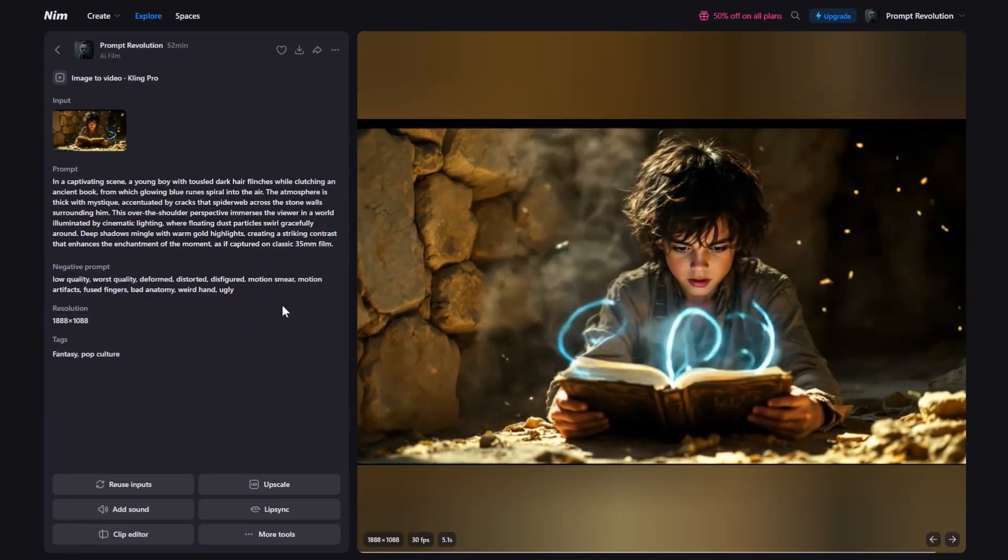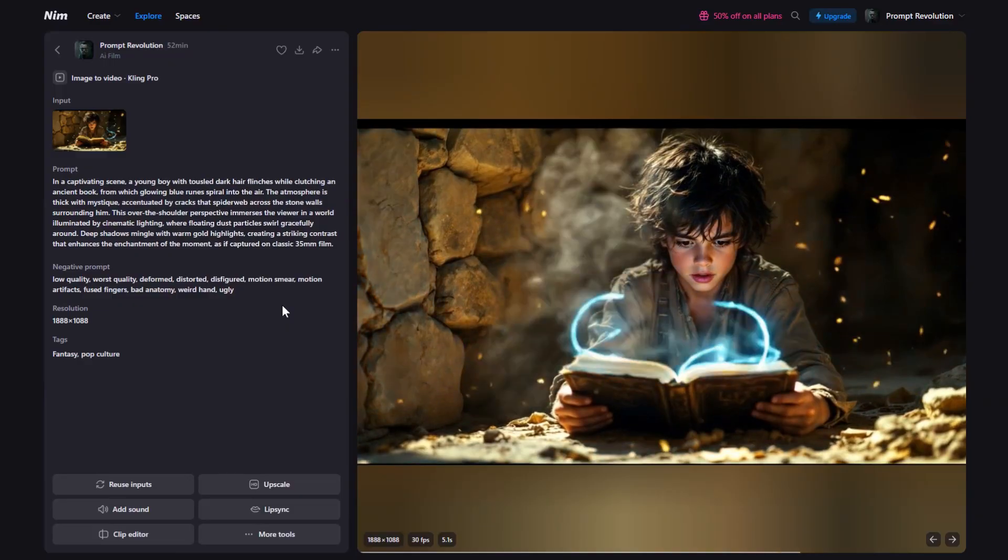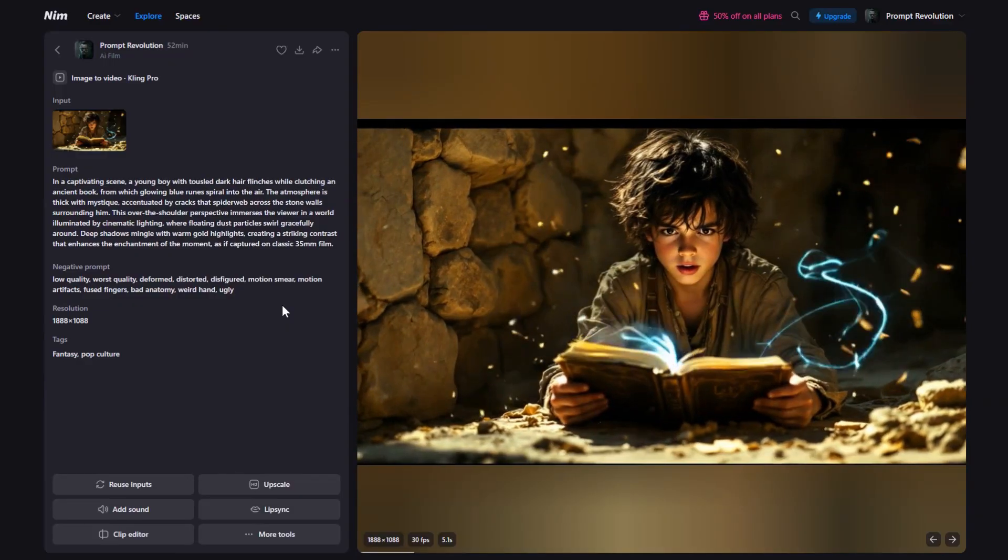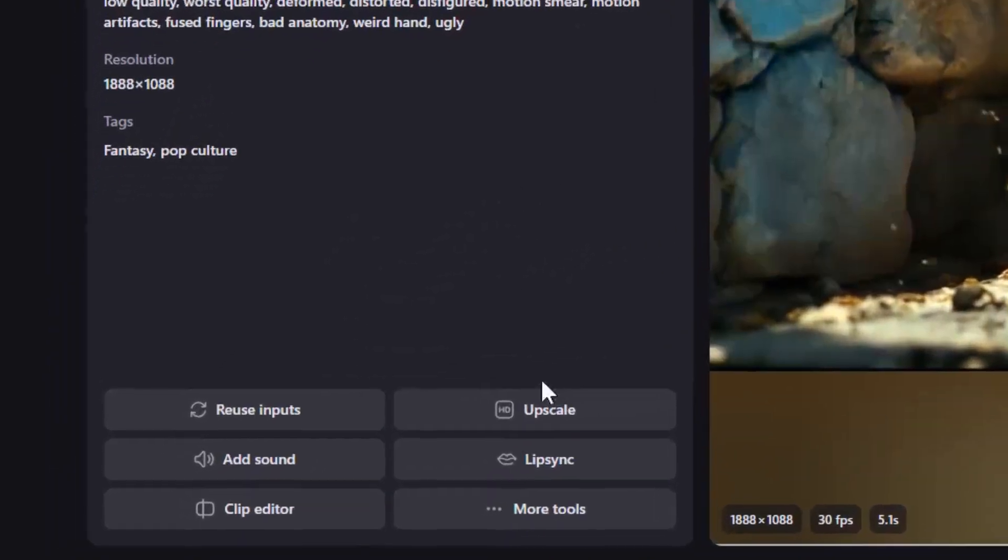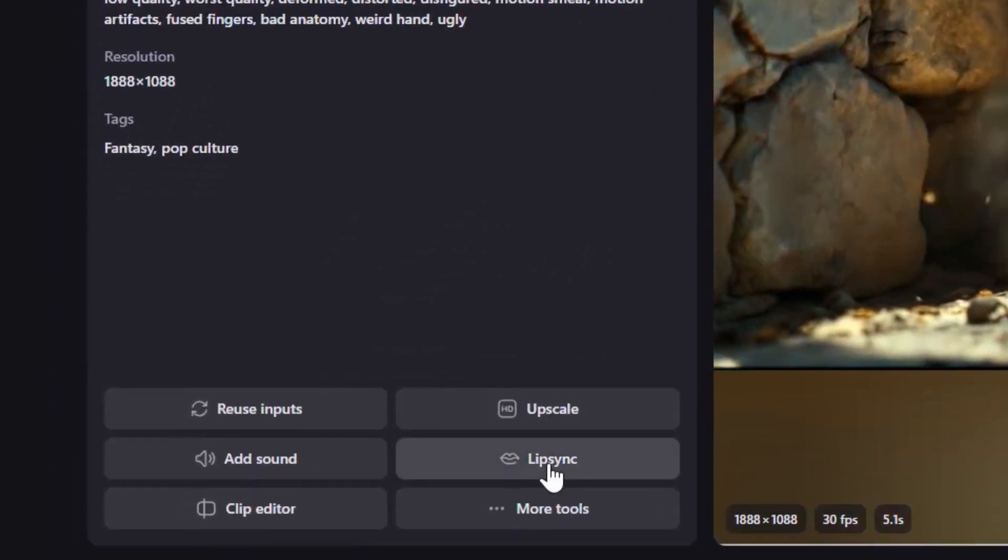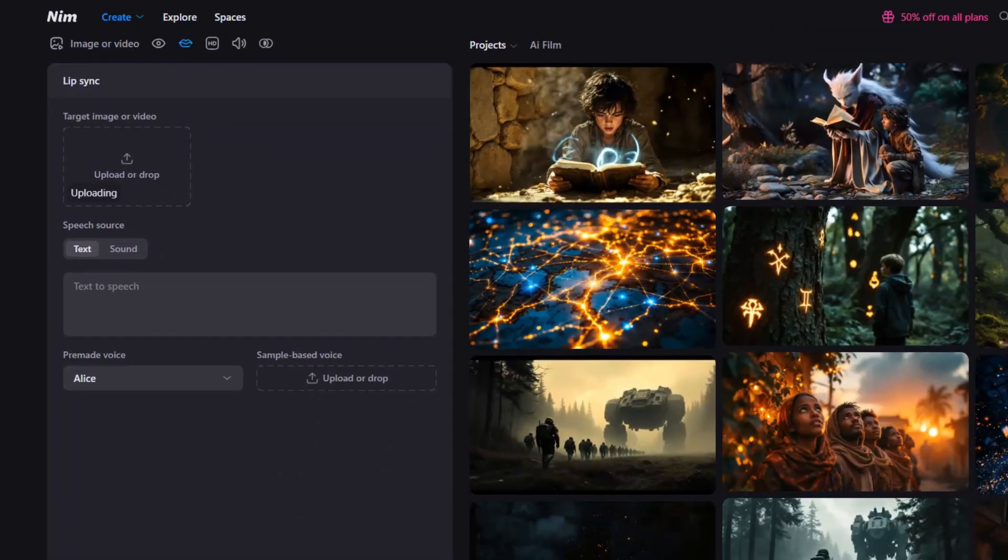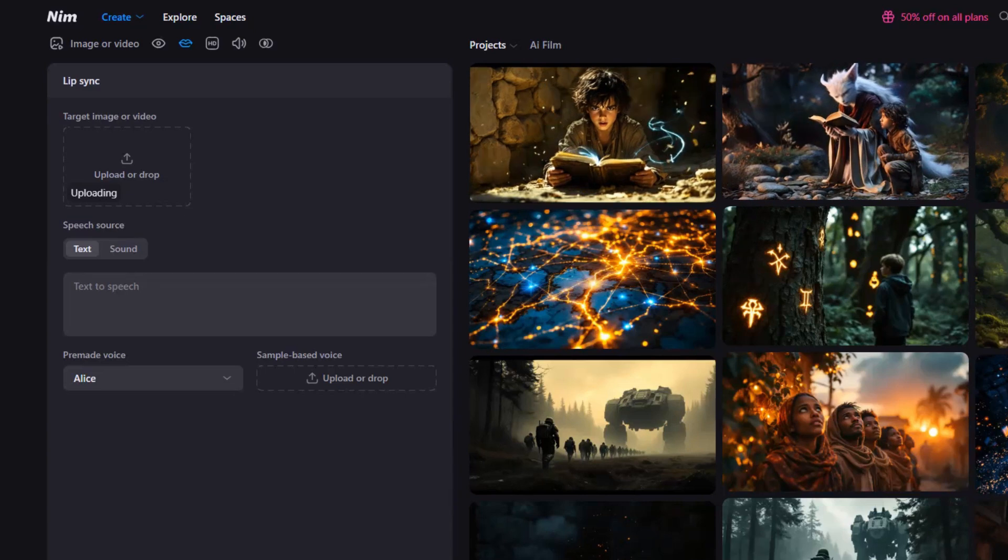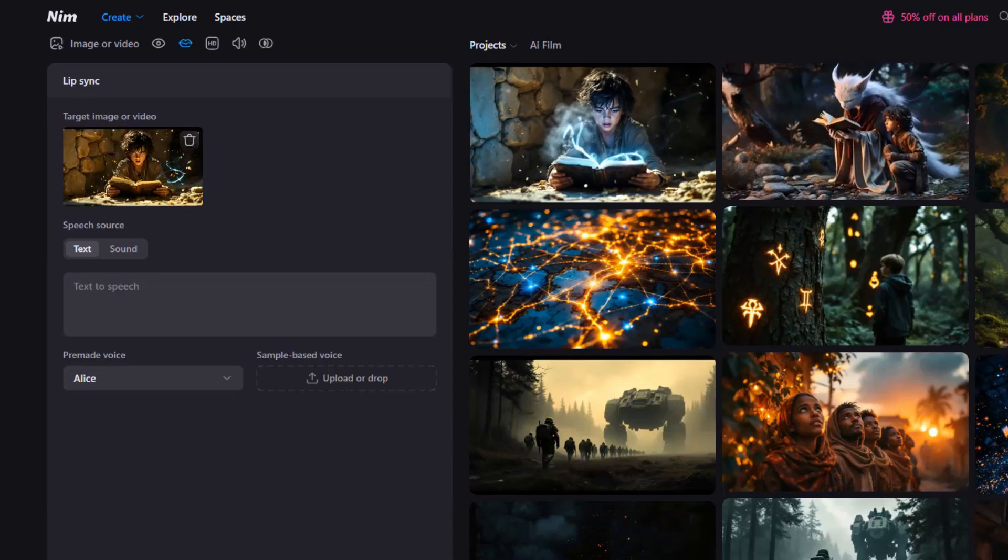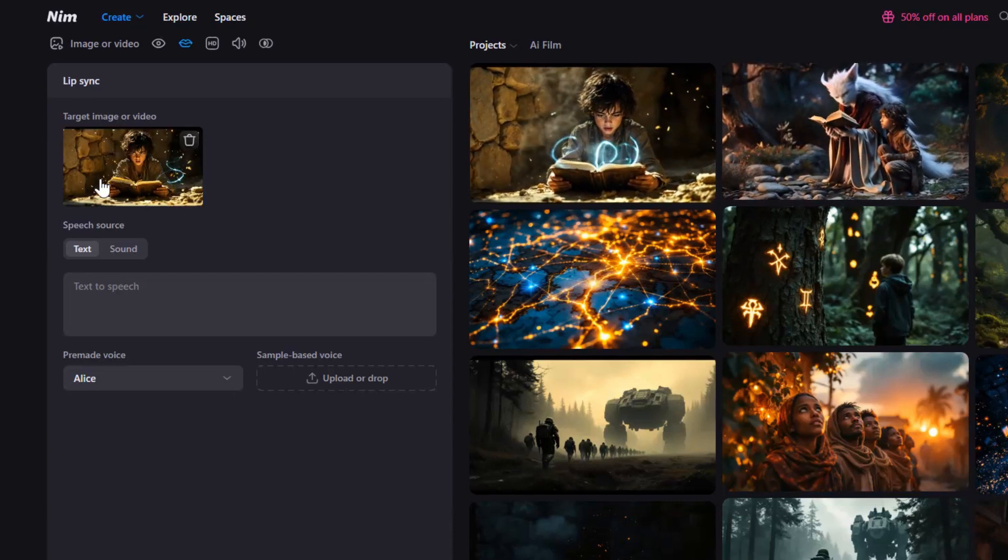But something's missing. That's right, dialogue. A character without a voice can feel a little empty. But we can fix that in seconds. In the bottom left corner, click on Lip Sync. This tool automatically matches your character's mouth movements to the audio. Once your video is uploaded, you can click the Sound tab to upload an audio file.